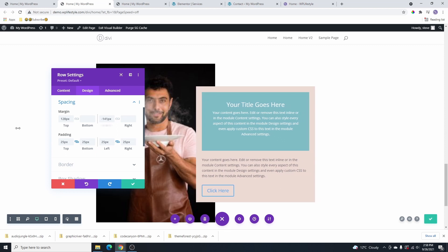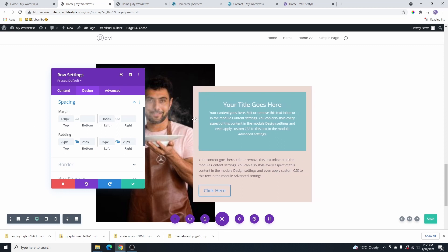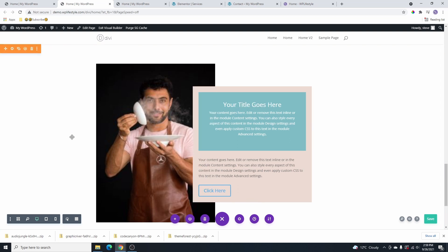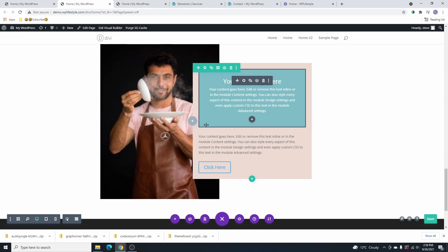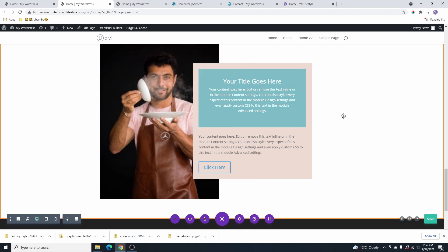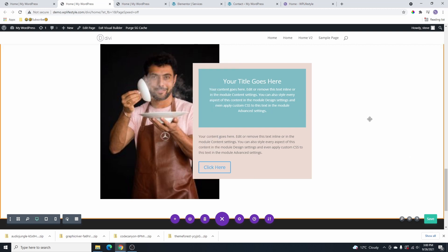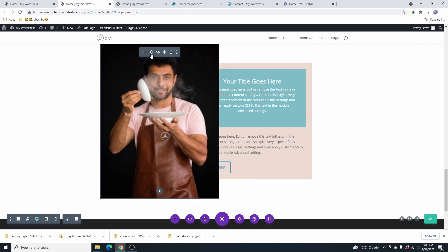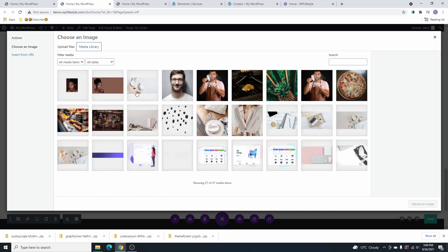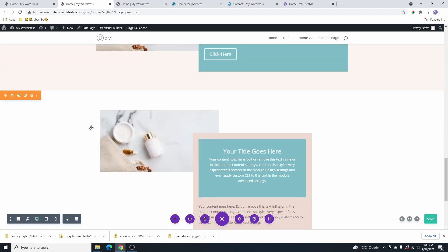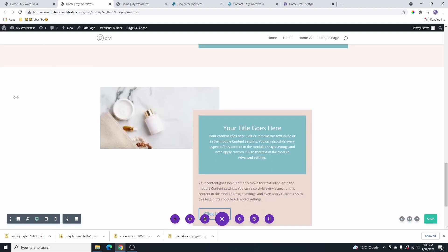The problem with this method is there's uneven space on the left side — the negative margin we add on the left reflects as extra space on the right, so it's not equal. And again, if we change to a smaller image, we get the same problem as before. So this second method doesn't work well either.